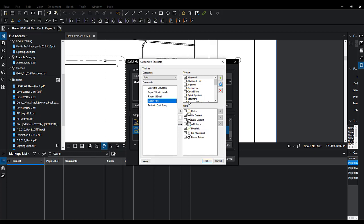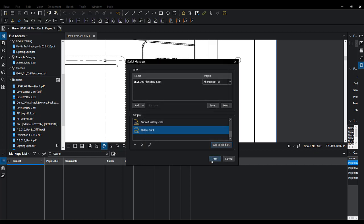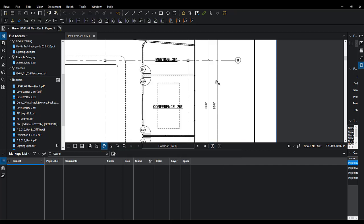We'll have Advanced checked and then we'll hit the arrow here to get that over into the Advanced toolbar, and then we'll hit OK. We can go ahead and hit Cancel now if we don't want to run it. Then that script shows up in the toolbar and we can click on that script and run it.